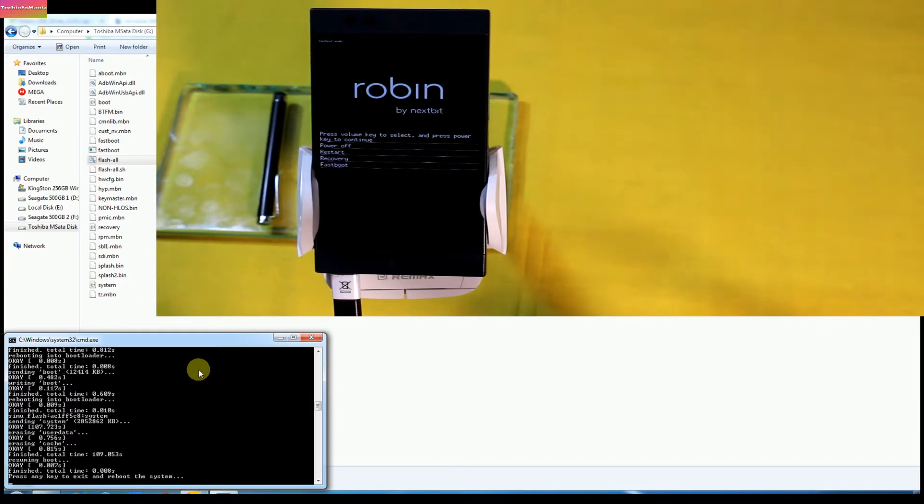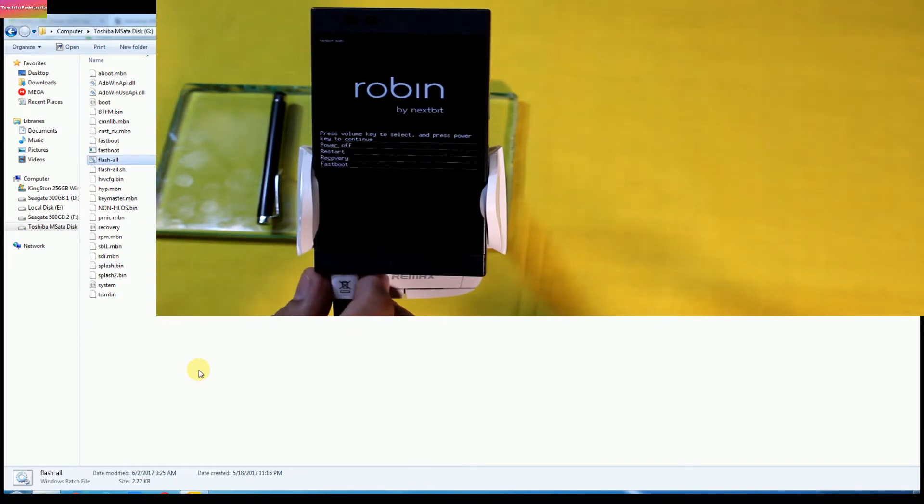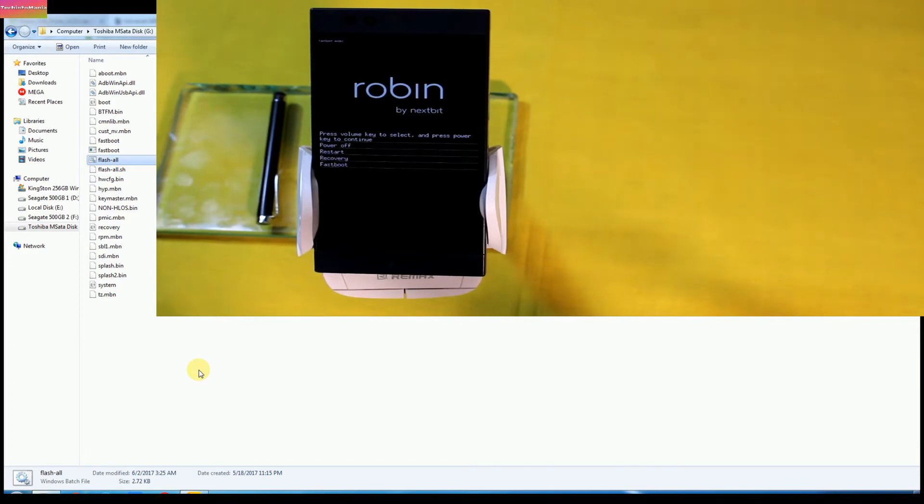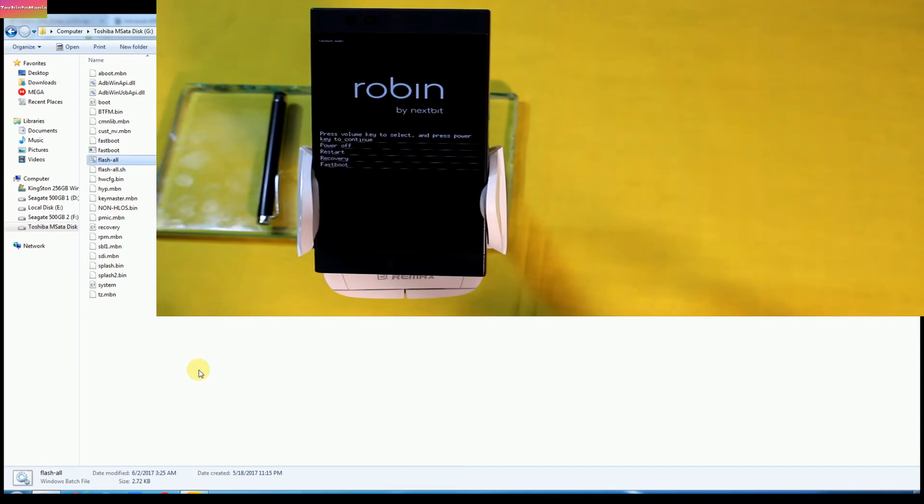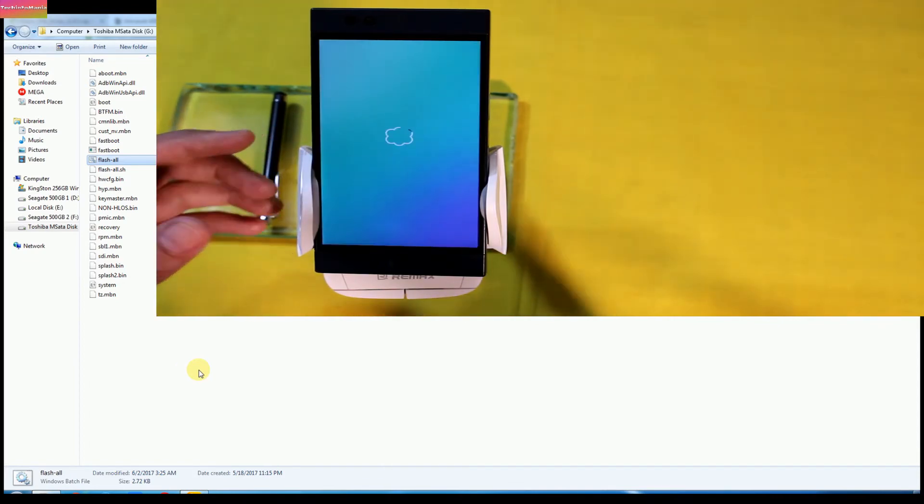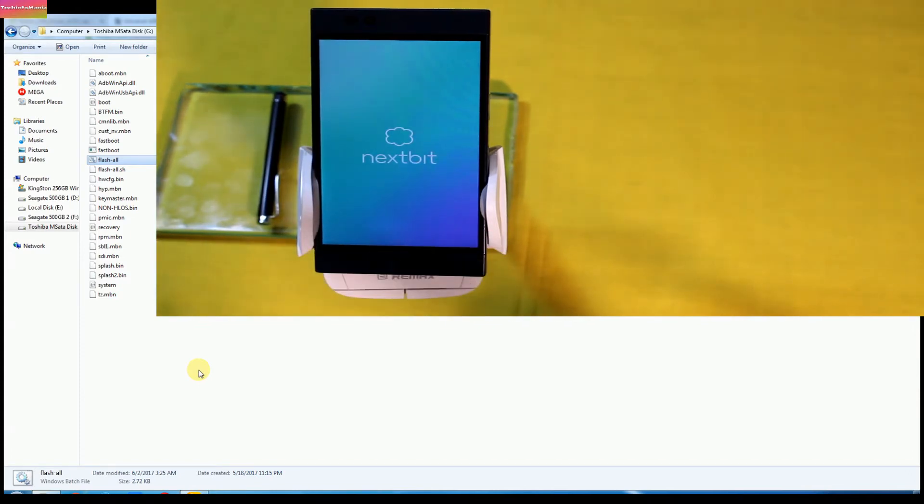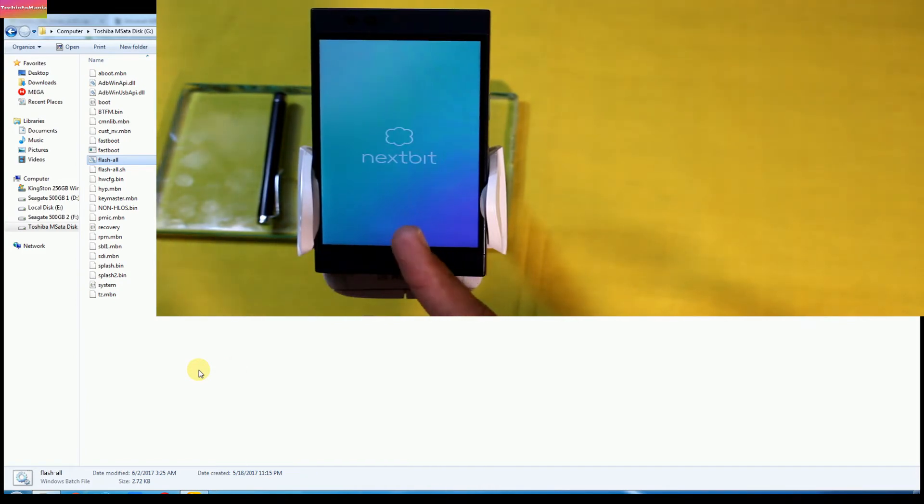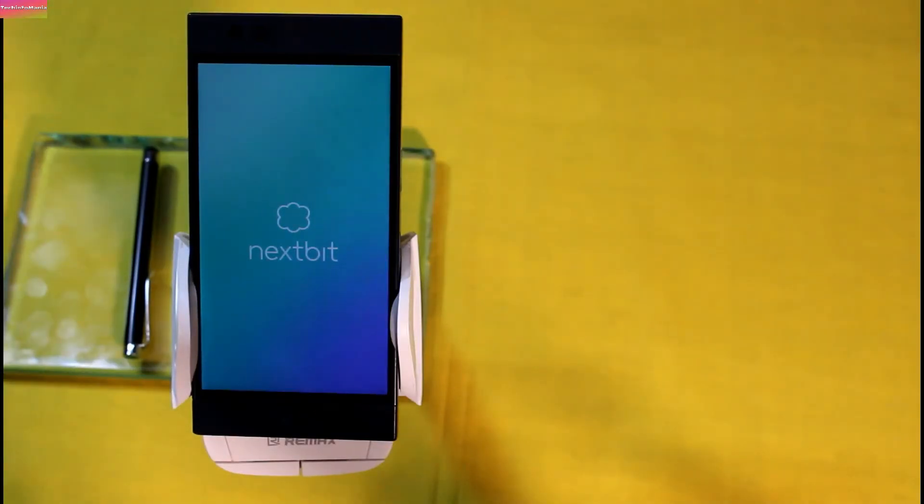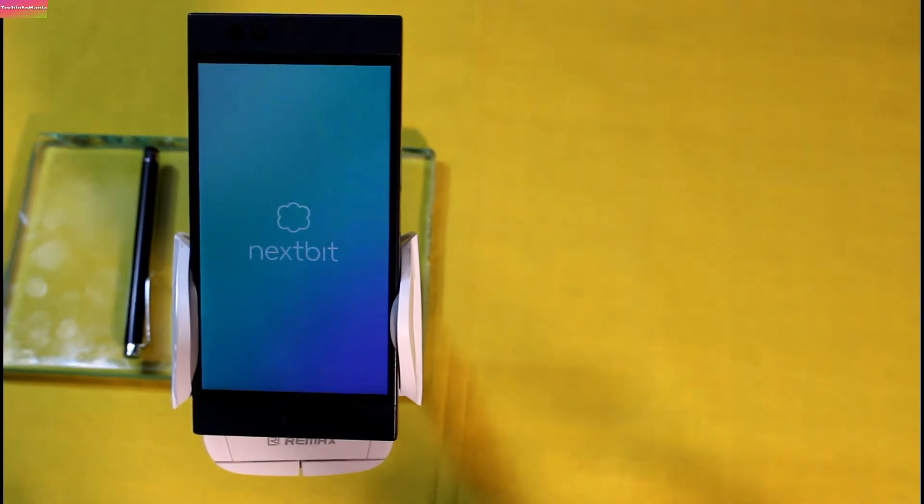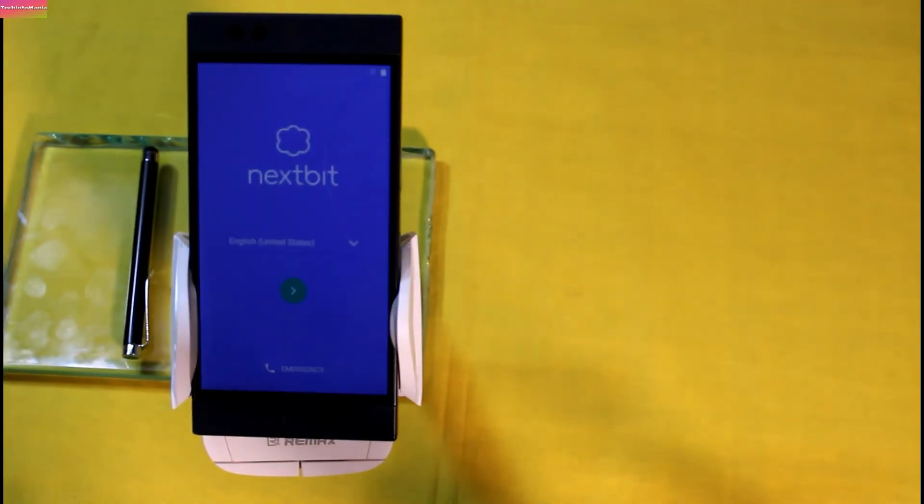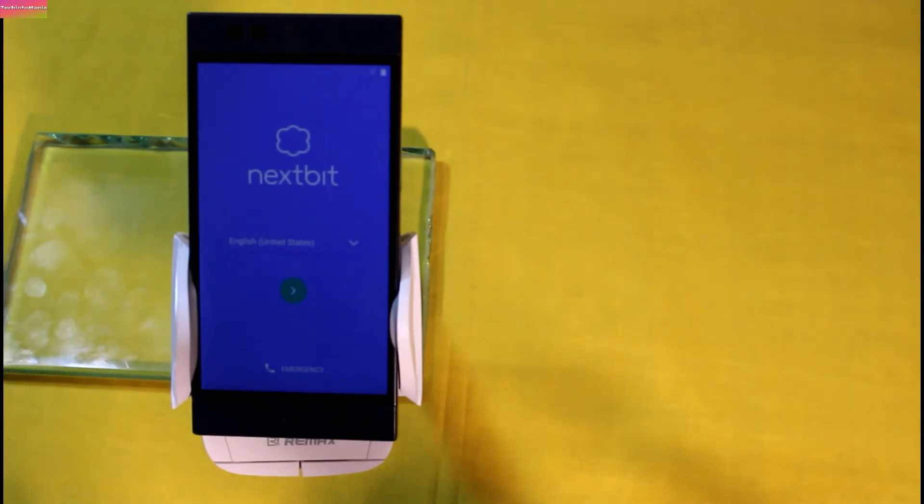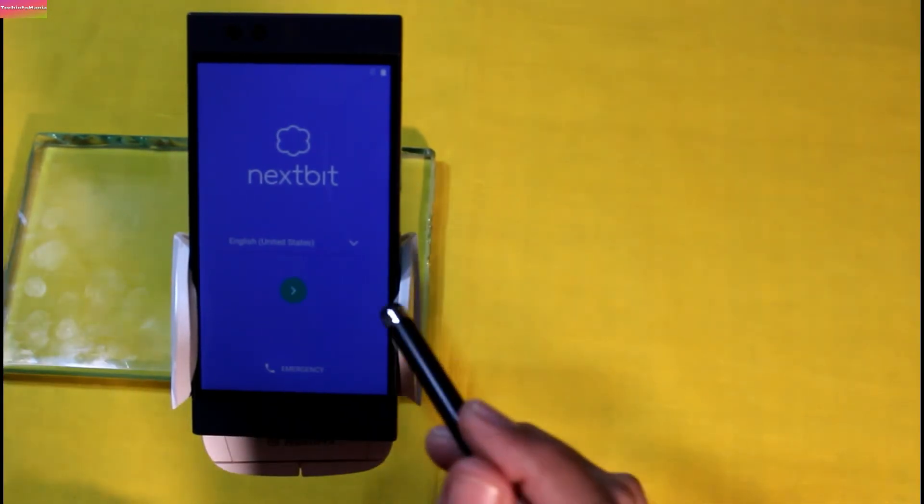When you see a message in command window that 'press any key to exit and reboot the system', then press any key and disconnect the Robin from data cable and wait for few seconds to let Robin reboot automatically by itself. Robin will reboot and will start booting the stock firmware for the first time after flashing, and first boot will take a few minutes now and just wait for it to complete the setup screen.